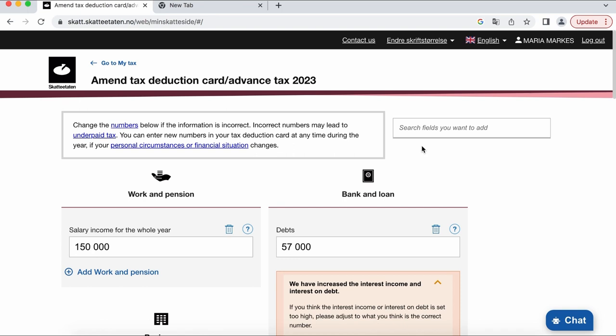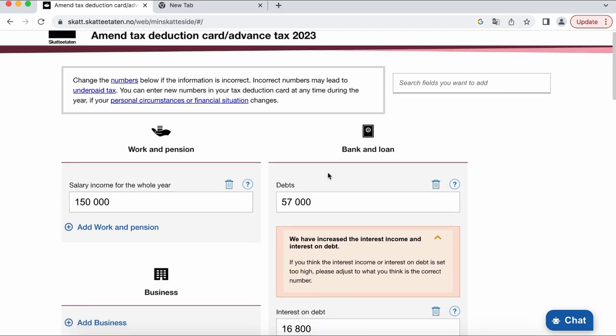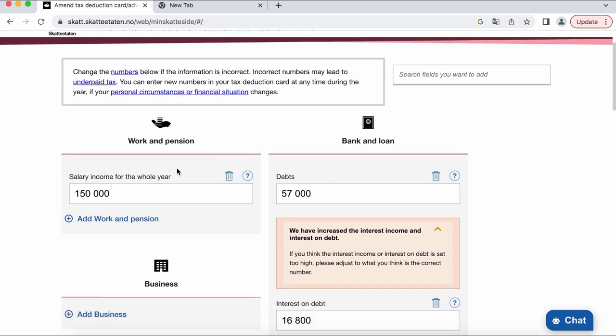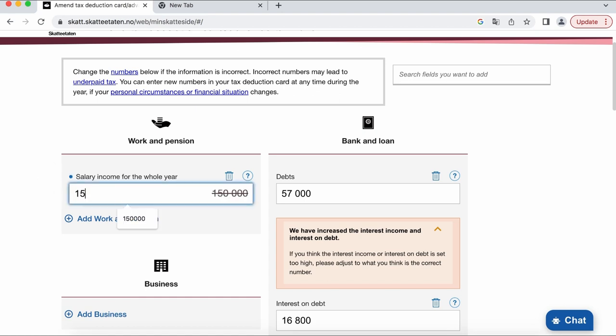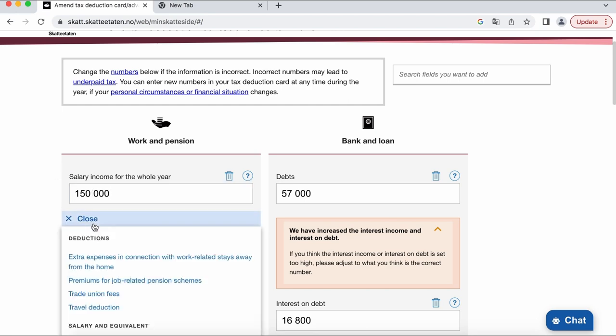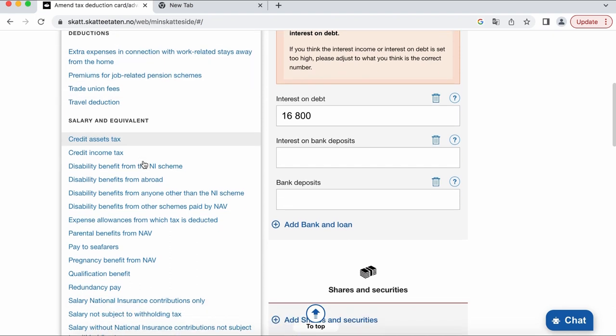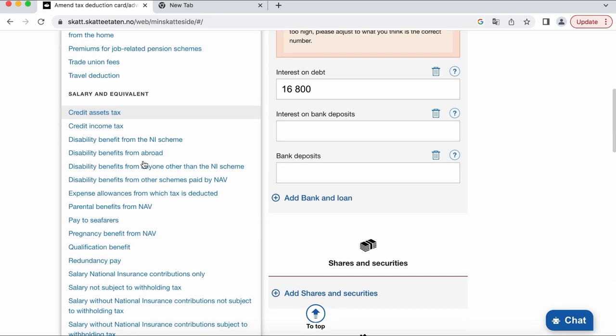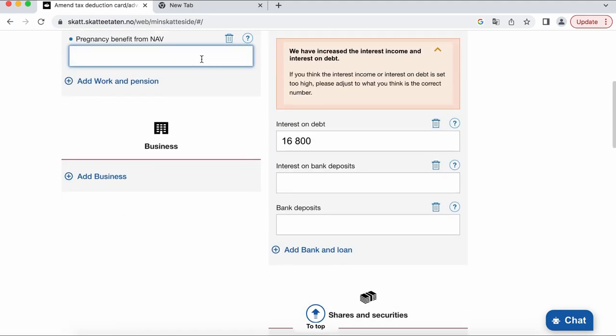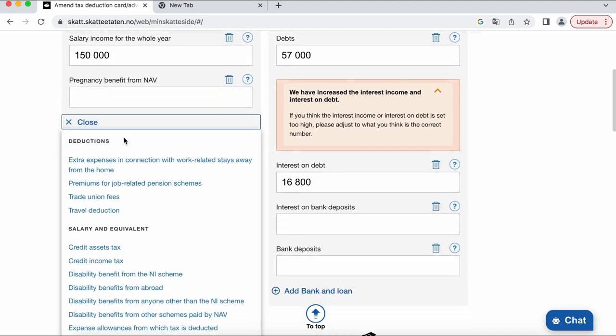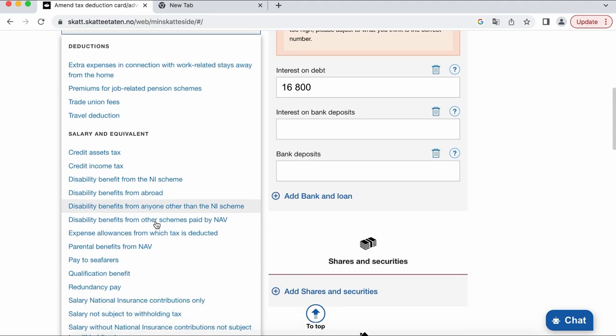So in the first window you need to set the amount of money that you're planning to earn this year. Doesn't need to be precise to the crown. Then here in the menu you can choose to add other options of income, for example jobless money, sick leave money or parental leave money if you're receiving money from NAV or whatever income you might else have.